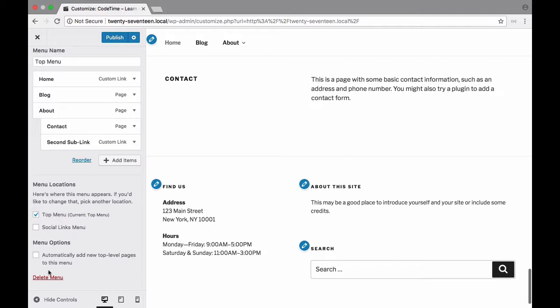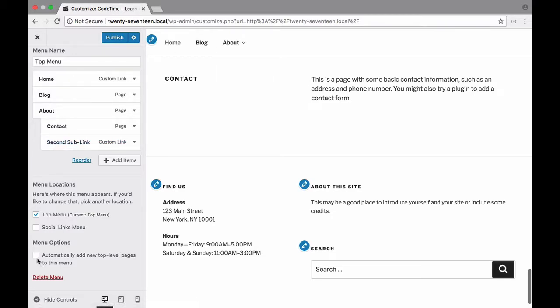It's a good idea to keep it off by default though because not every page that you create on your site is something that you want to have on your main global navigation so make sure that that's off just as a good practice.